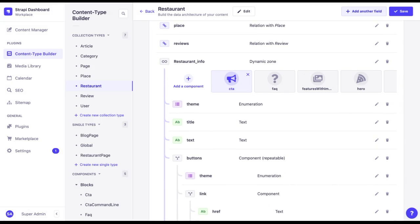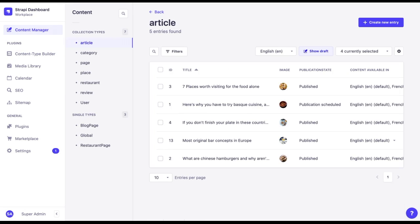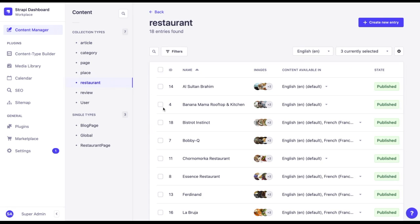Now let's try to add a new component to an existing page. Let's go to the content manager, choose any restaurant.